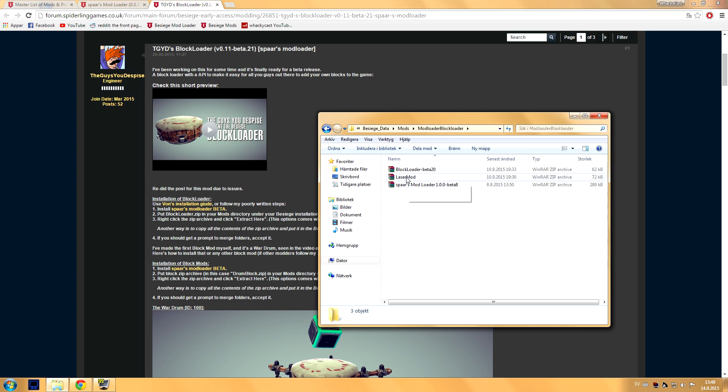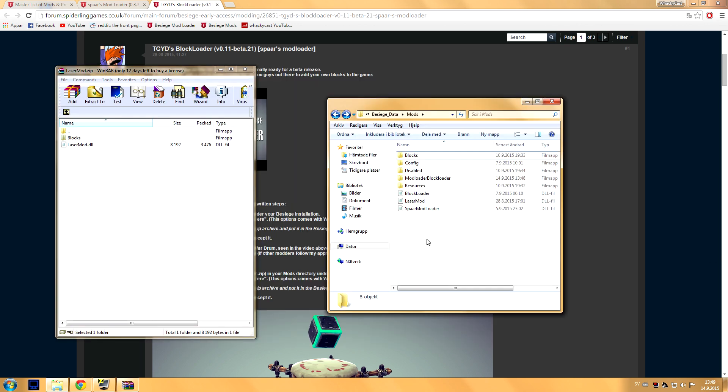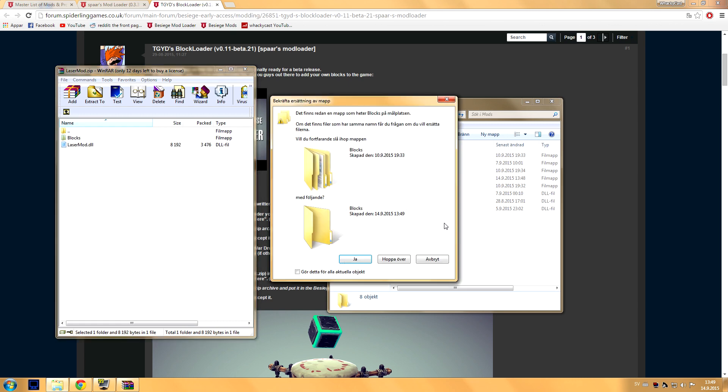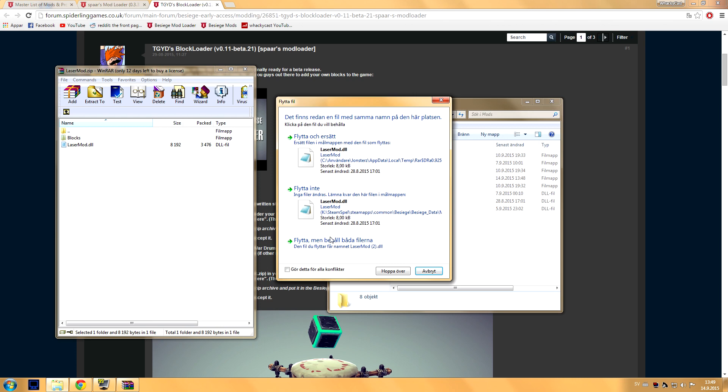So I downloaded the Laser Mod for Besiege and it looks like this. Once you're in the mods folder, you have the block mod you want to install. You just drag and drop both of these files into the folder and I'm just gonna do this for everything like that.